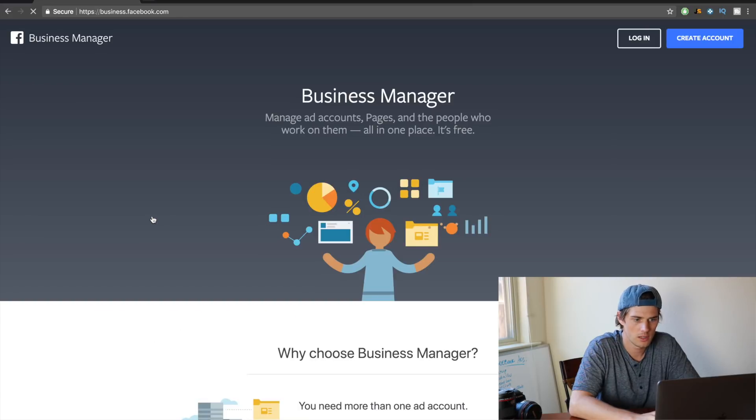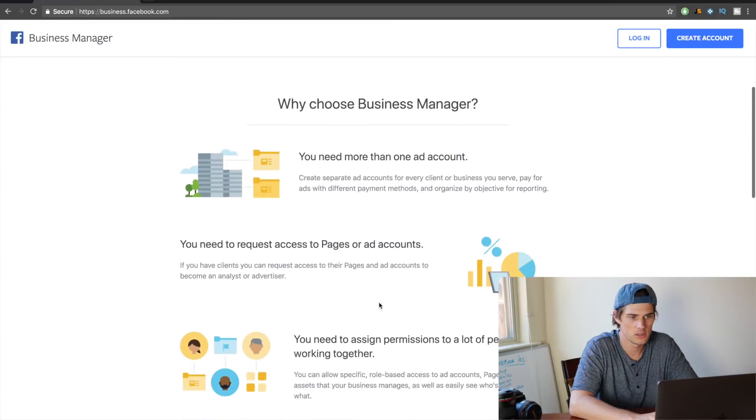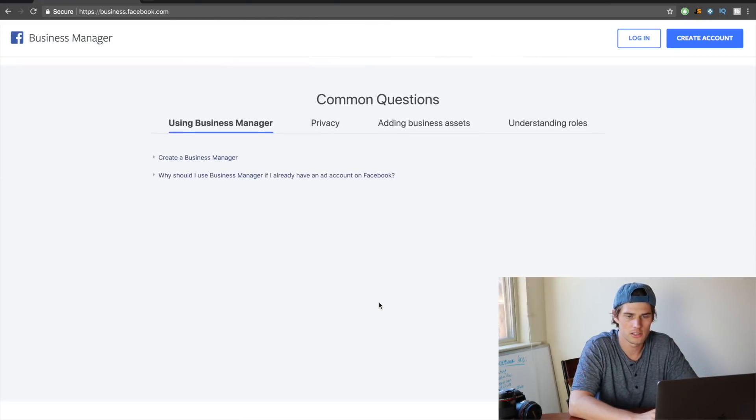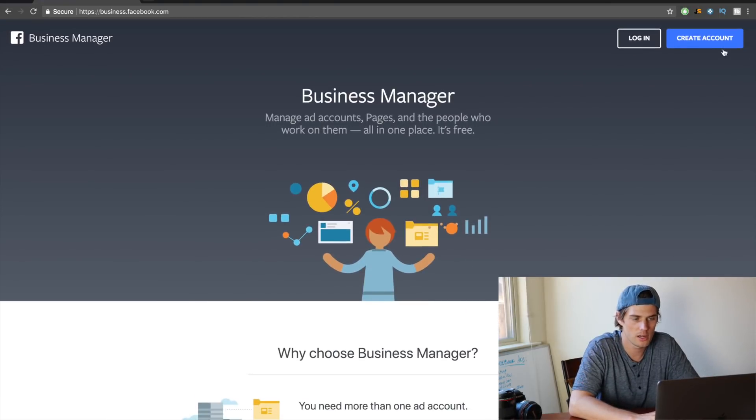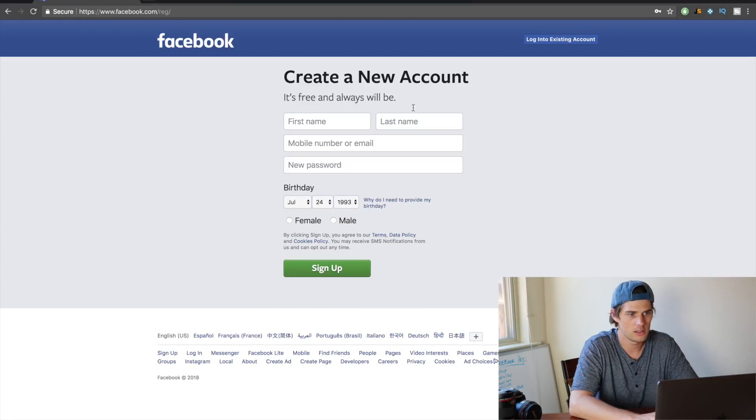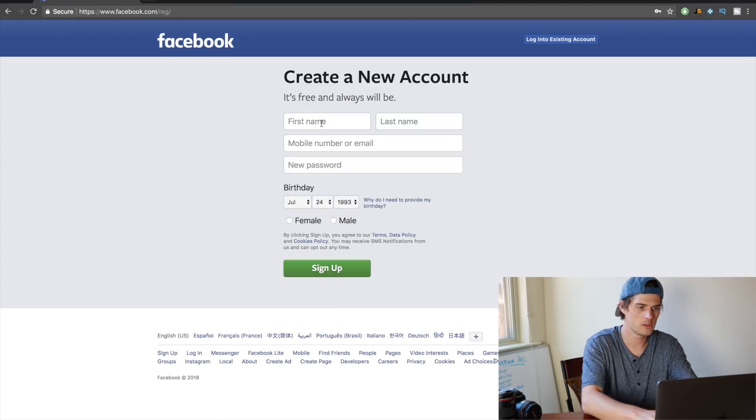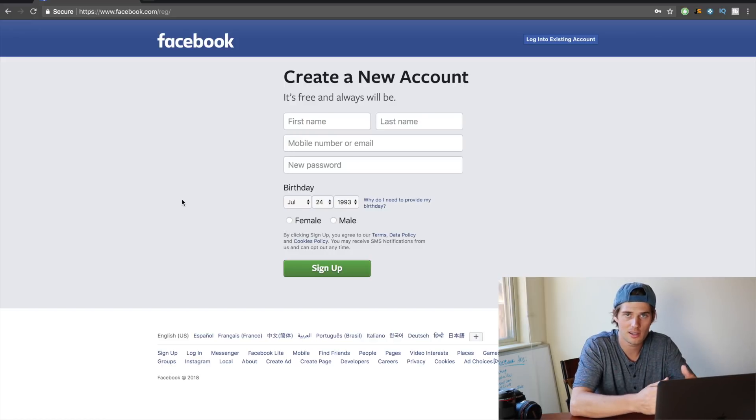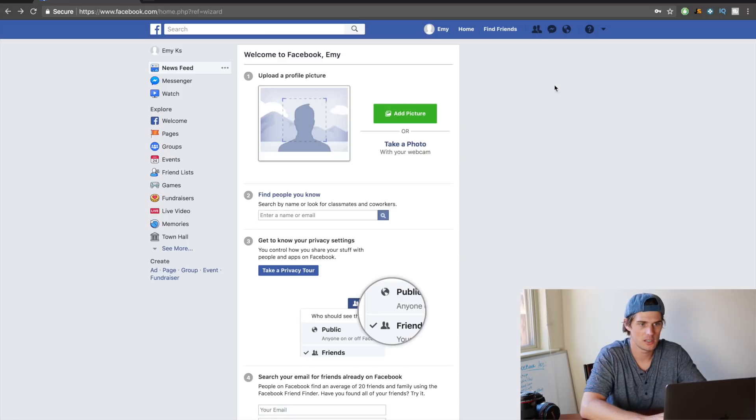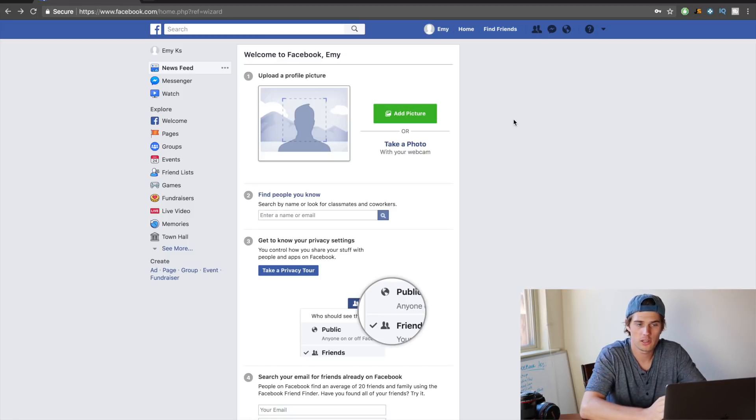Then you can click top right to create an account. If you want to read more about Business Manager, you can read through this little page here—it's got some good info. Go ahead and click create account, then create new account, and then right here you need to throw in some info. So just fill all this information in and get signed up. Alright, so just to be safe, once you've signed in it might bring you to this page here, which is not the Facebook Business Manager.